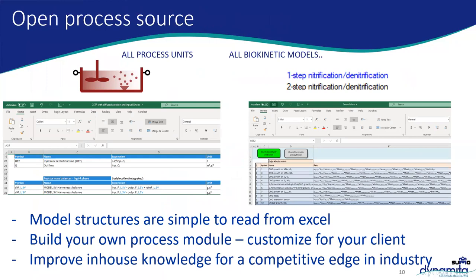A key feature of Sumo is that we are open process source — that's our philosophy as a company. This means all models, process units, and biokinetic metrics are open for users to see and modify. This allows you to improve your in-house knowledge for a competitive edge in the industry. All model structures are simple to read because they're built in Excel, and you can build your own process modules and customize them for your clients. Many clients have chosen to develop their own process libraries as well.